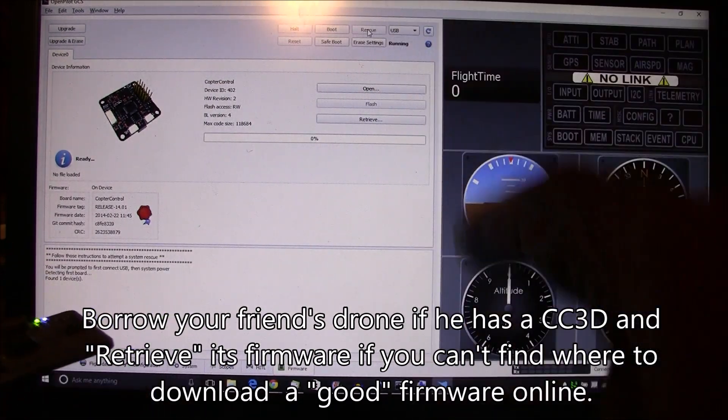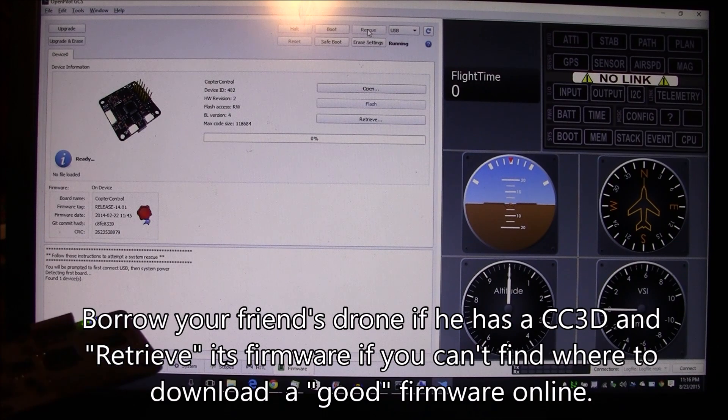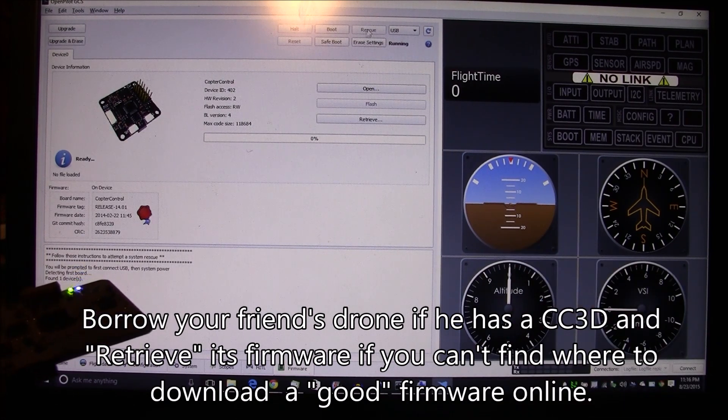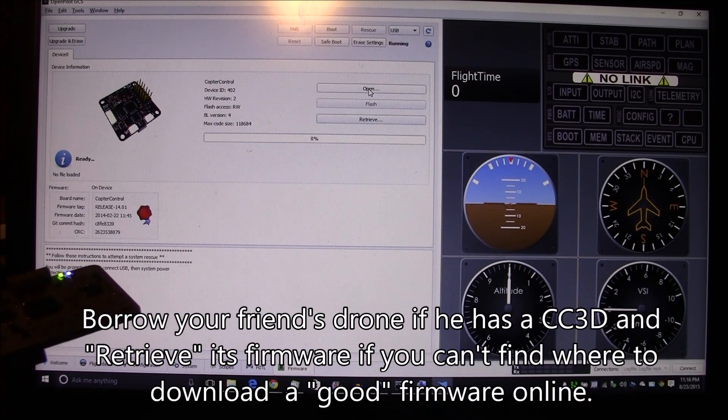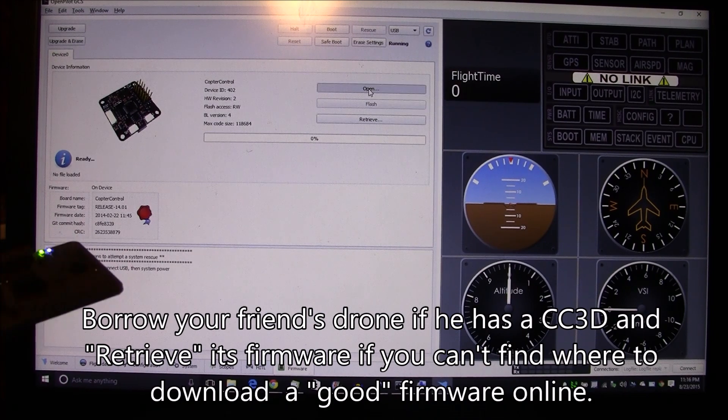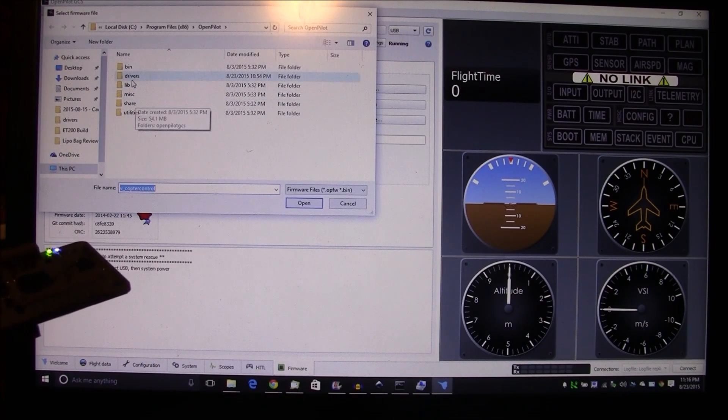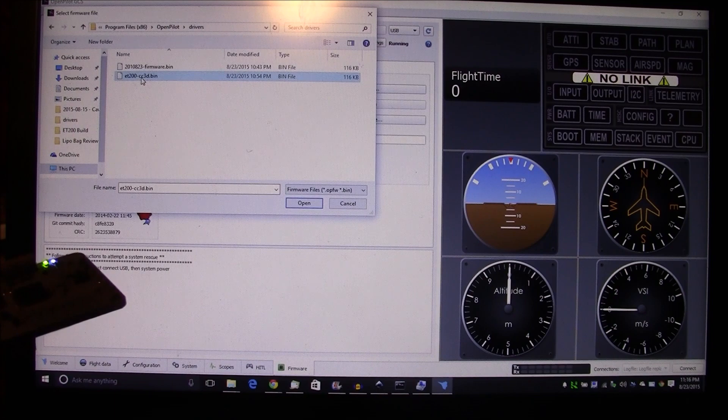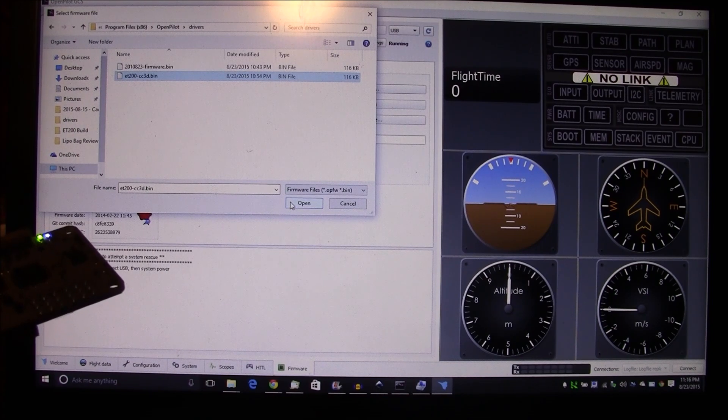Okay, the hardest part of this is going to be this next step. You have to find some firmware that you know works, and I'll have a link to this firmware in the description. What you want to do is download this firmware and put it on to your board.